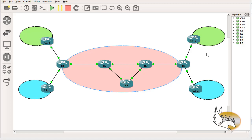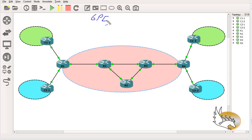In this section I'm going to talk about a concept known as 6PE and also another one called 6VPE. So let's start with 6PE — what is it and why do we use it?